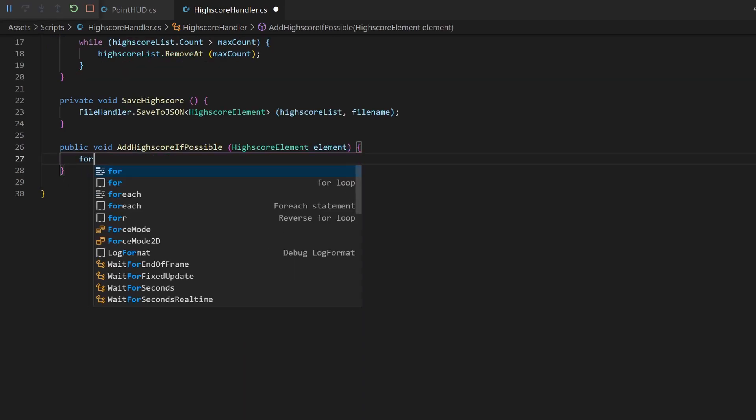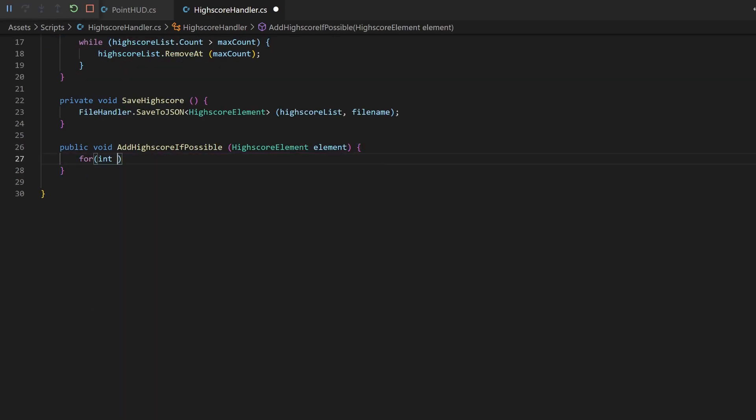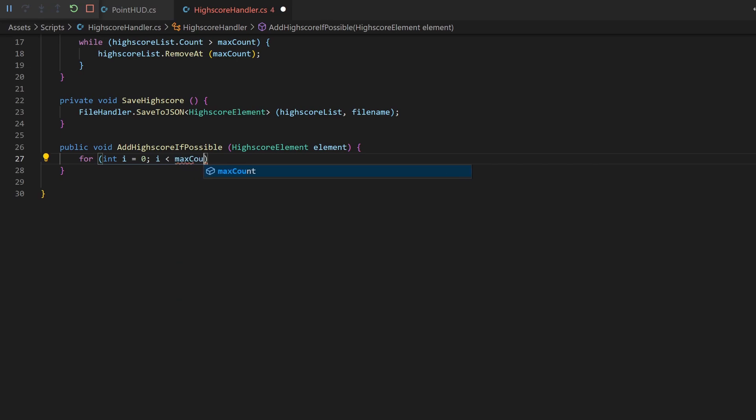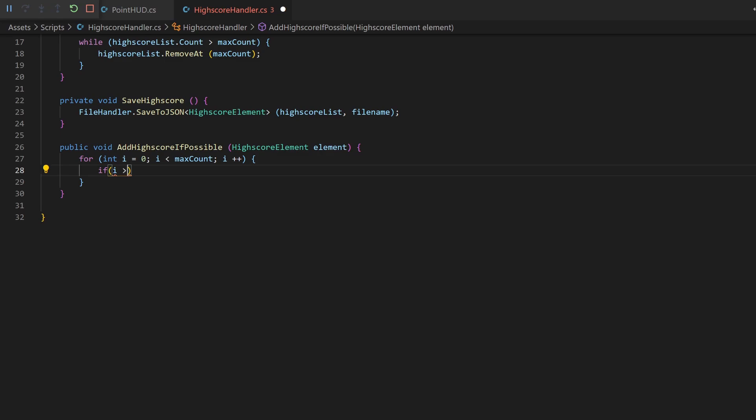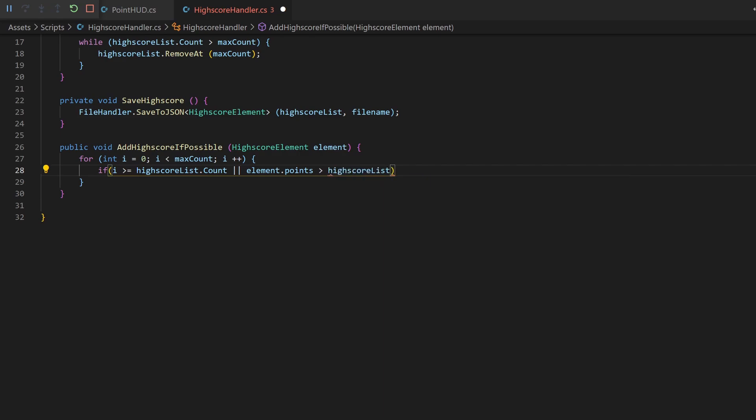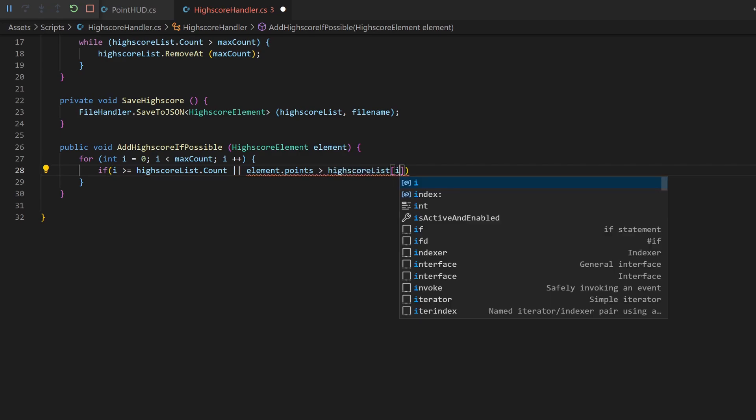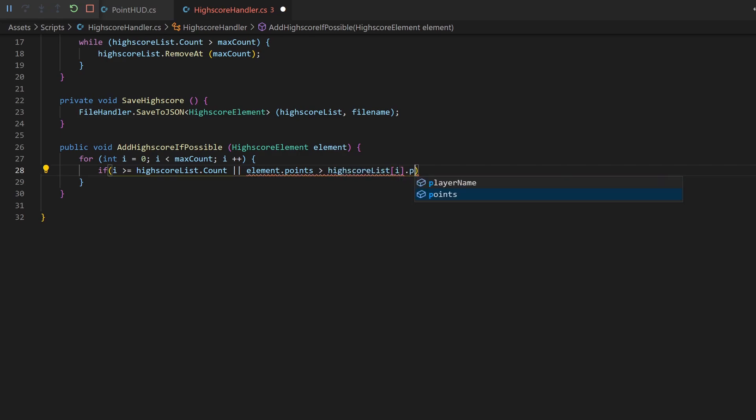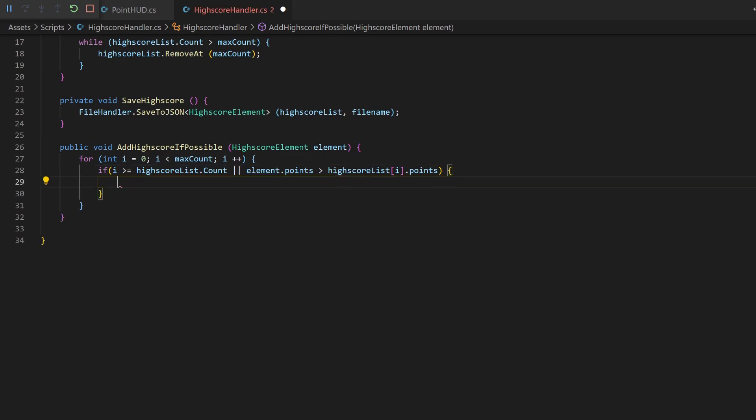Now we can compare the list of current highscores against the new point value, which will receive inside the add highscore if possible method. We create a for loop to get all the indices up to our maxCount, so we will never add anything above the maxNumber. There are two cases in which we can add a new highscore. If the position is empty, so no highscore there. This can be checked if the count of the list is smaller than our current index. The other option, if the new points are greater than the one in the list, the highscore should be added above.